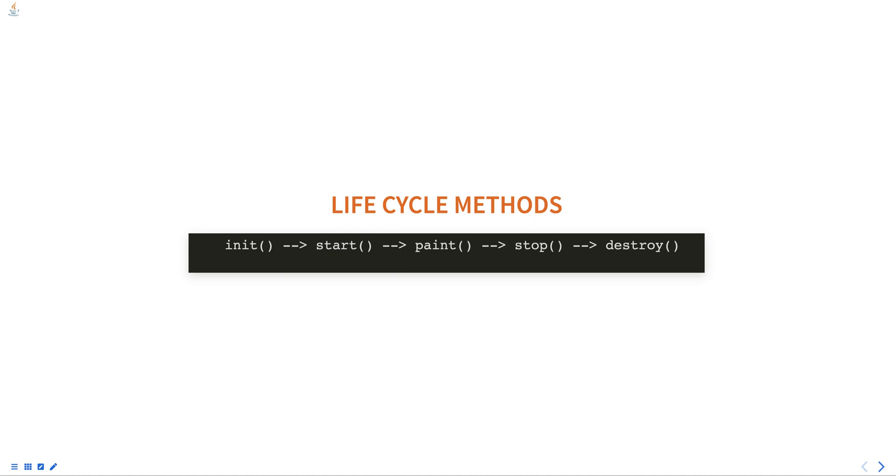The paint() method is called each time the applet needs to be repainted, such as when it is first displayed or resized. It is used to draw the applet's display.